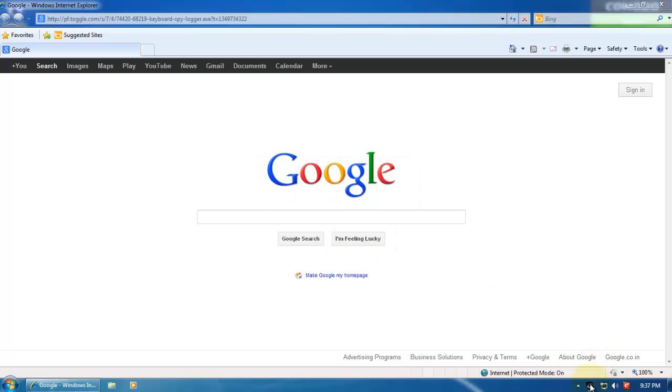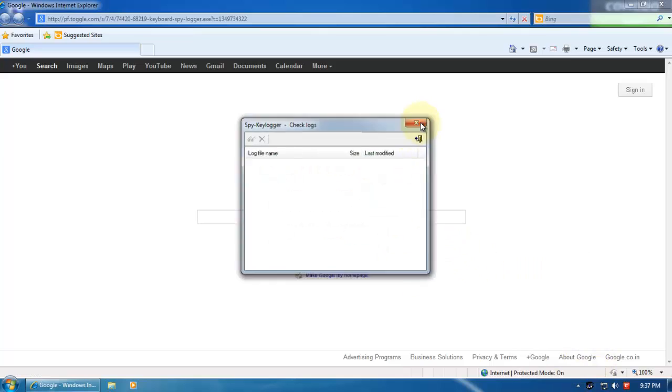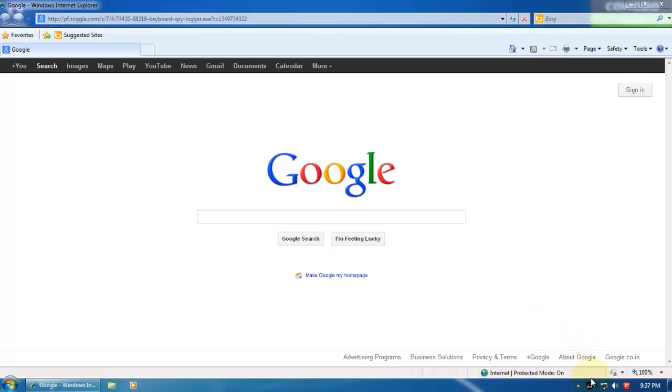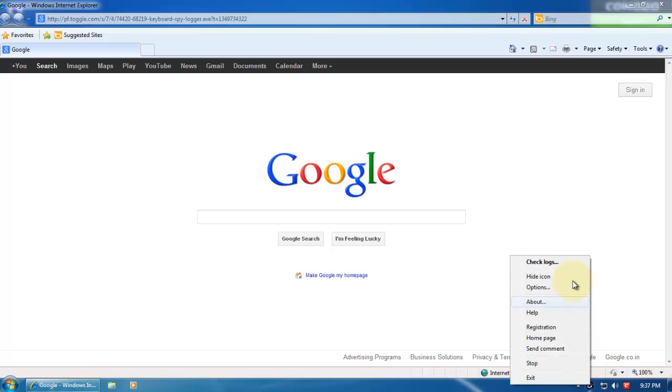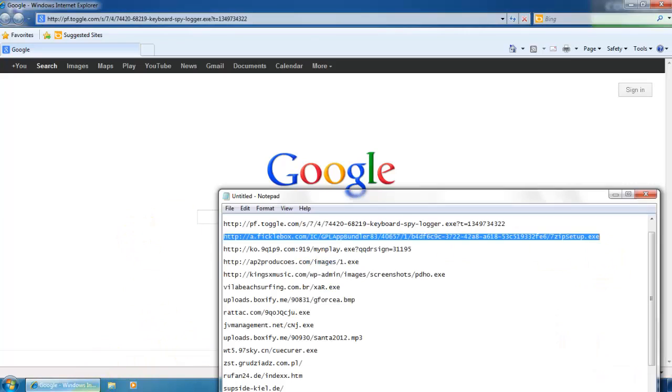Looks like the installer ran, but the program is probably not going to run. In fact, it did run, but maybe some part of it was removed. So, let's continue.